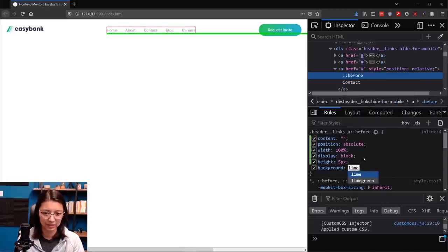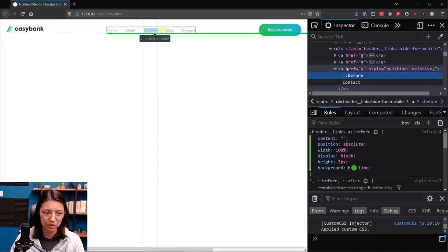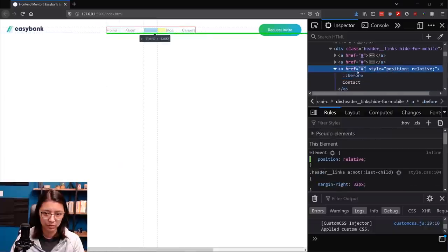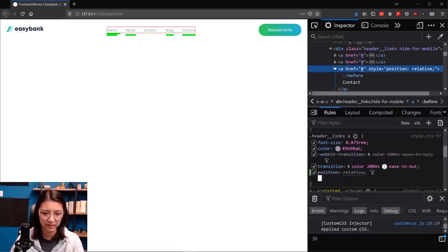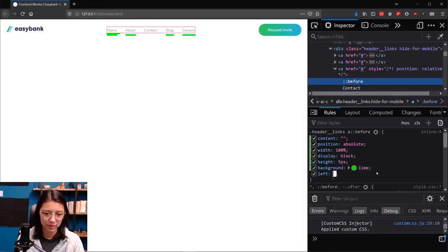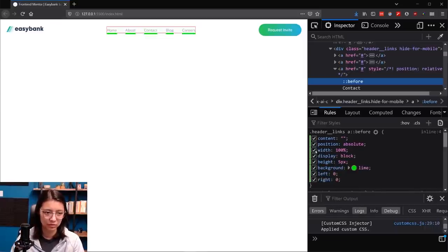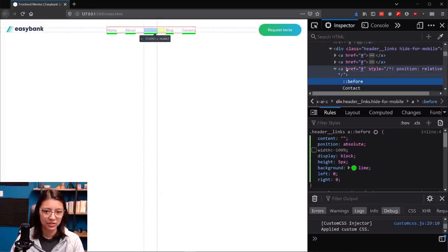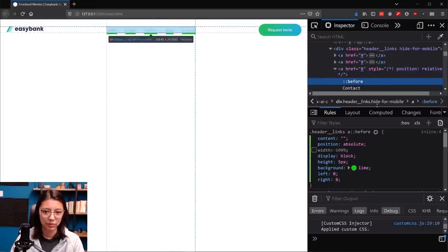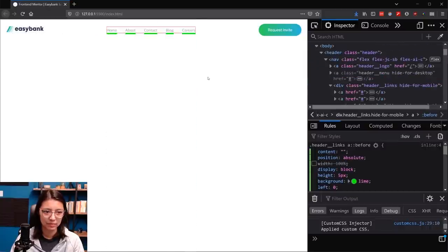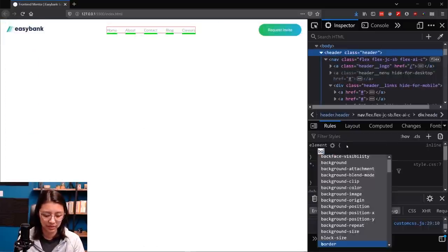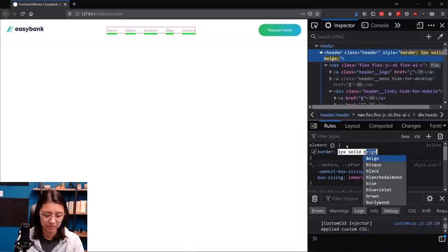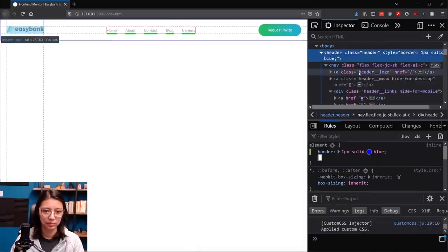We're using opacity:0 instead of display:none for the middle span because you can't transition display:block to display:none — you have to use opacity for transitions. Let's test this in the browser. I'll manually add the open class to the menu to test. It doesn't look quite right — it has to do with transform-origin. Right now the lines are rotating around their own centers, but we want the rotation to start from one side.